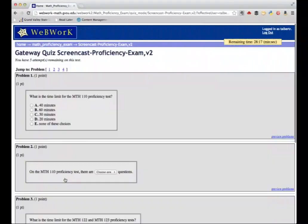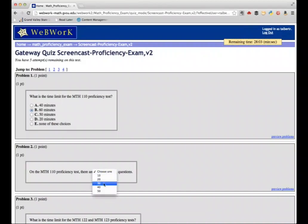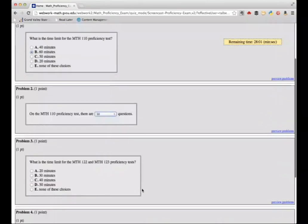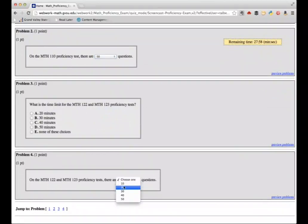The exam consists of questions whose answers you select by either clicking a button or selecting a correct option from a drop-down menu. The Math 110 exam consists of 50 questions spread across 3 pages and has a time limit of 60 minutes. The Math 122 and Math 123 exams have 20 questions on 2 pages and a time limit of 30 minutes.